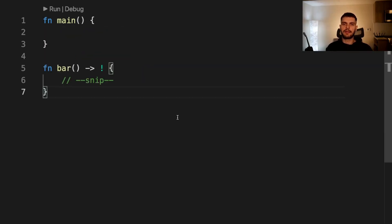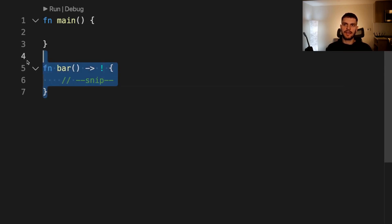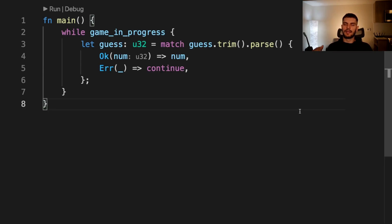Next let's talk about the never type. The never type is a special type denoted with an exclamation point, and in this case it'll mean that this function will never return. Let's talk about why the never type is useful.